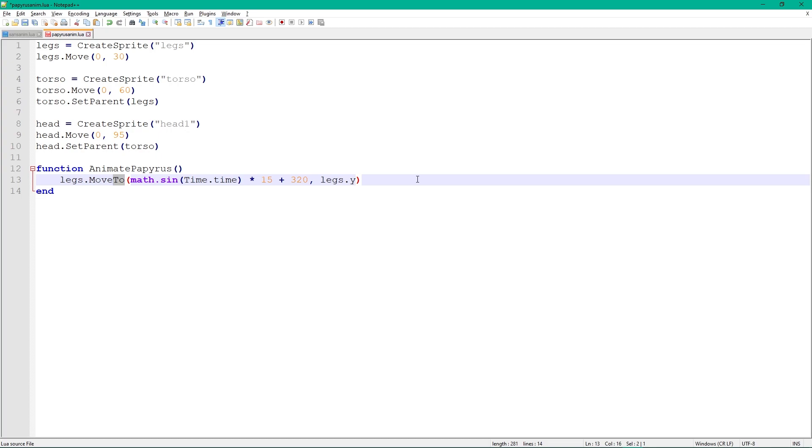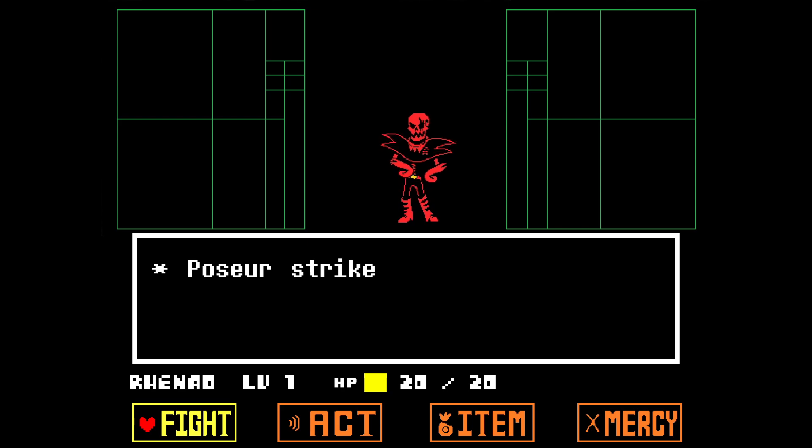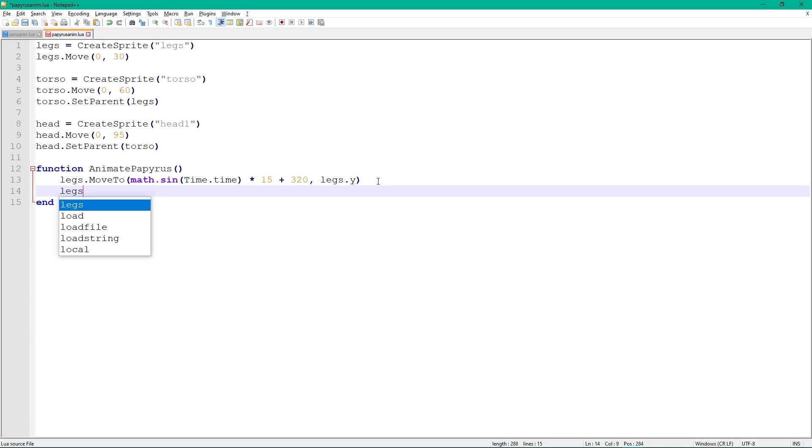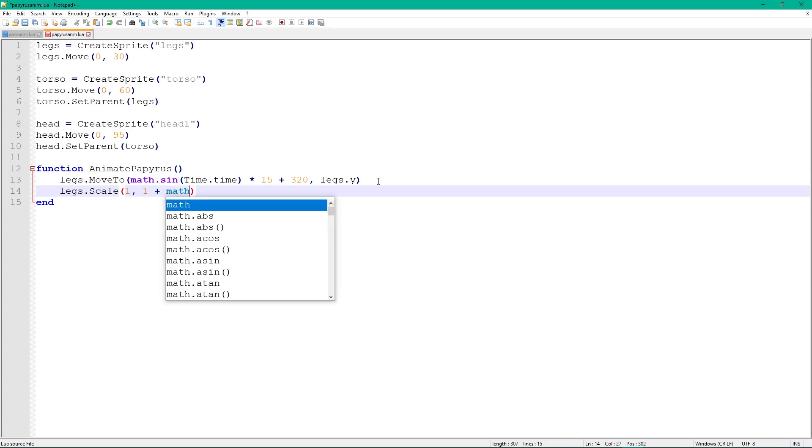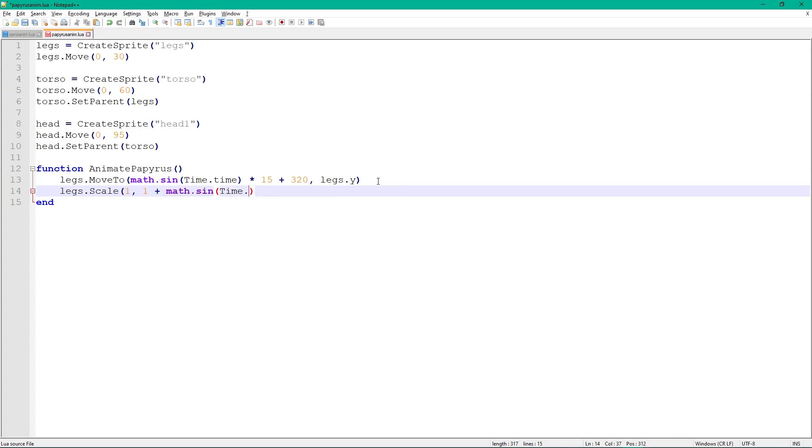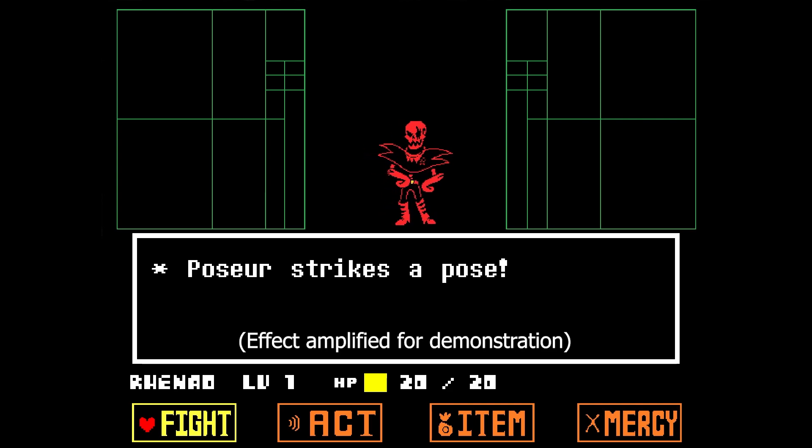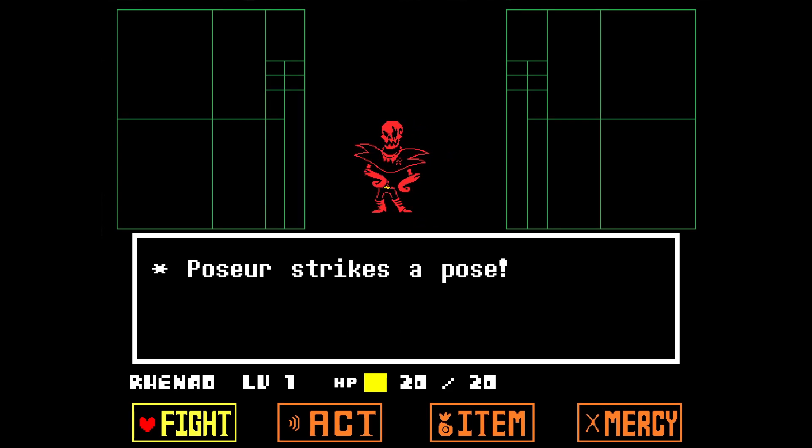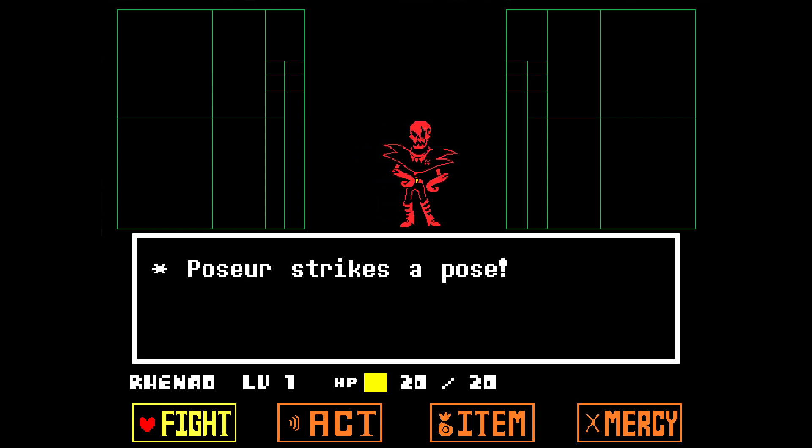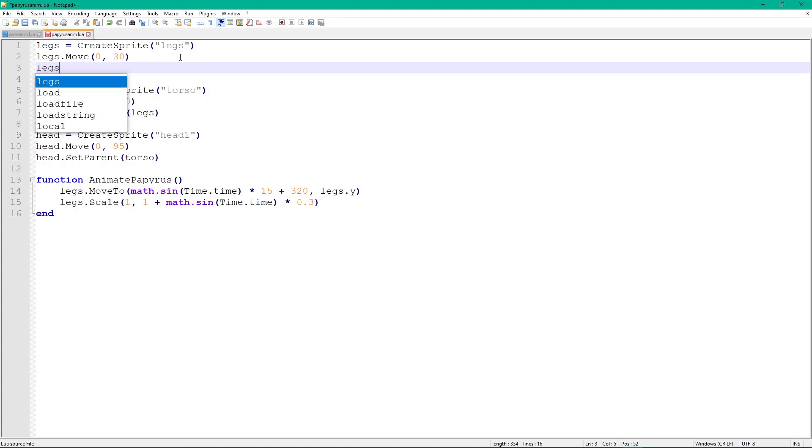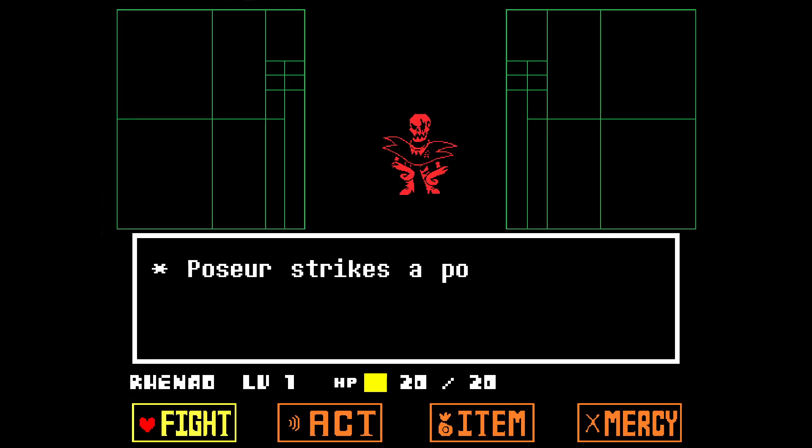The sine function doesn't move the character that much, so multiply it by something like 10 or 15. We can also use sine to create a bouncing animation for our legs. Scale them using a similar function. This time, change the y value with a sine function so our legs grow and shrink vertically. Add 1 to the sine function and multiply it by 0.1, so the effect is a lot more subtle. Set x to 1. However, the legs now scale up and down, which doesn't make them appear grounded. Let's fix that by setting the legs pivot point. As I said in part 6, the pivot point is the point a sprite rotates and scales around. Set the pivot to 0.5 and 0, which is at the bottom center. But now our legs have moved up, which just looks goofy, so we need to adjust their height.